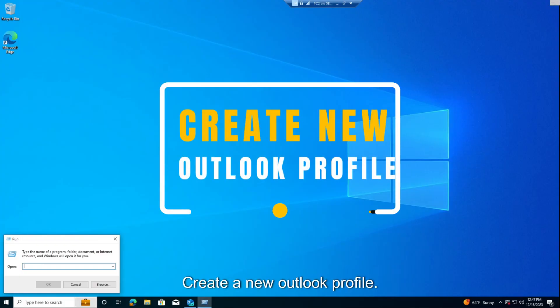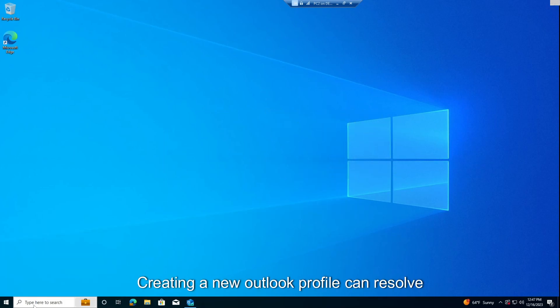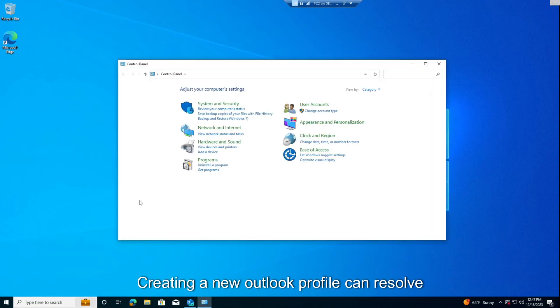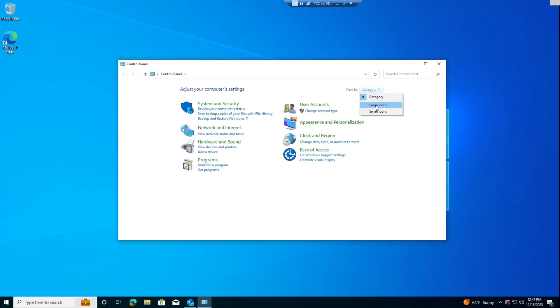Create a New Outlook Profile. Creating a New Outlook Profile can resolve issues like crashes, failure to open, or problems with sending and receiving emails.